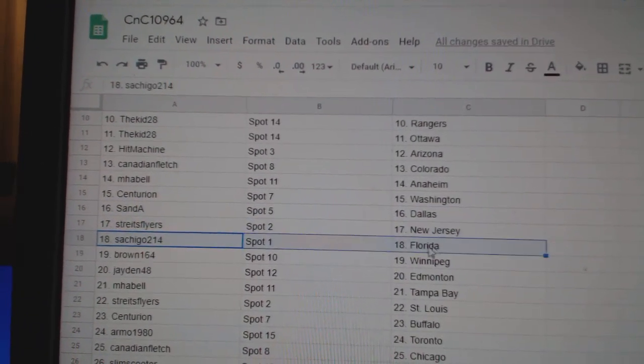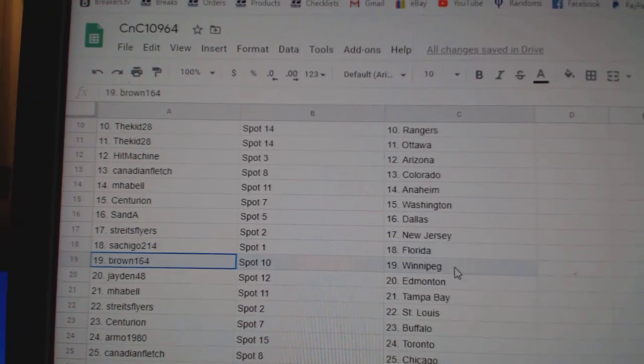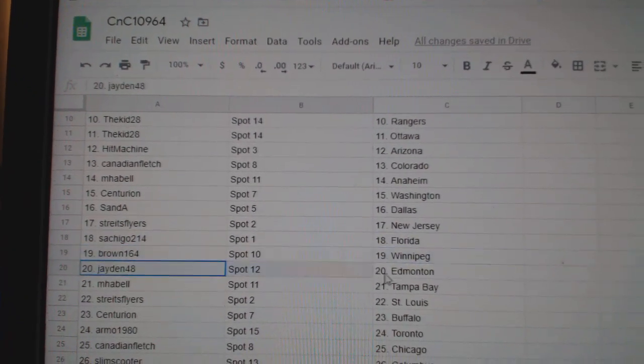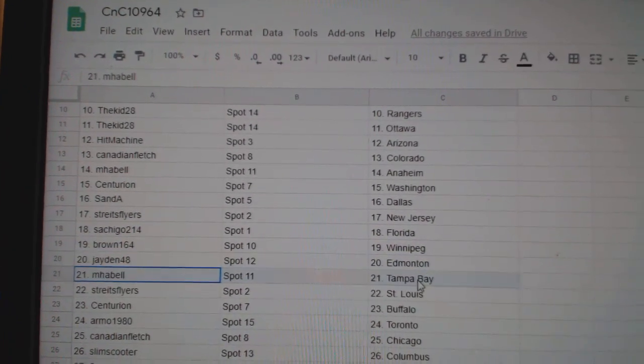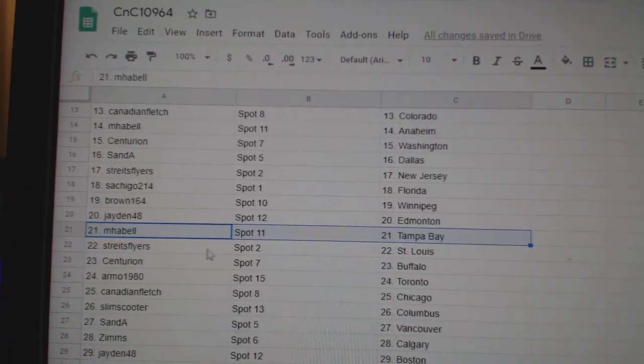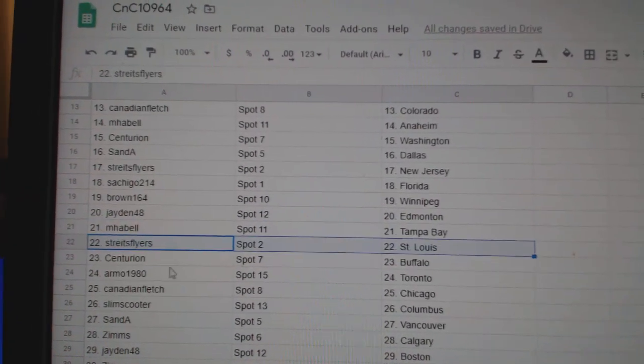San A Dallas, Streit has New Jersey, Satch Florida, Brown Winnipeg, Jaden Ed Money, Emma Bell Tampa.